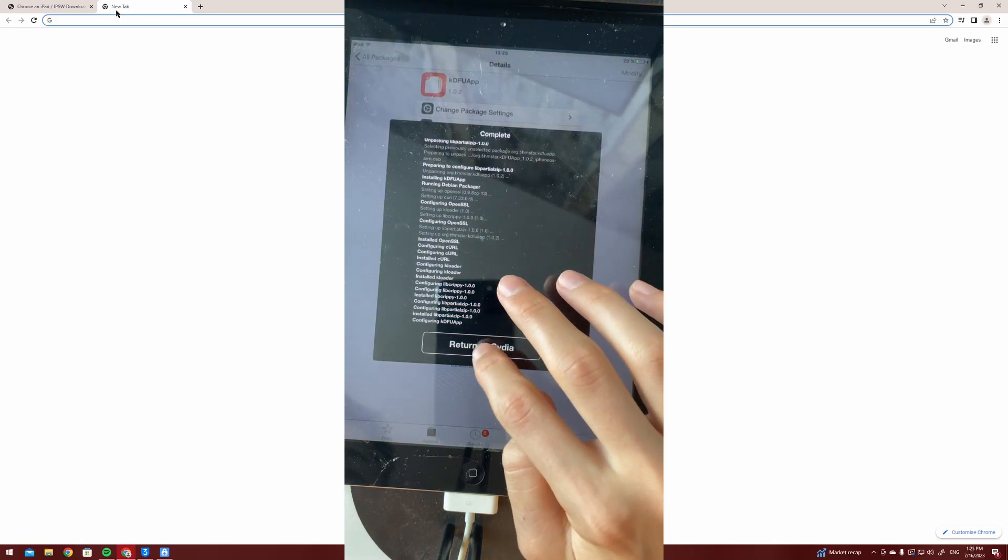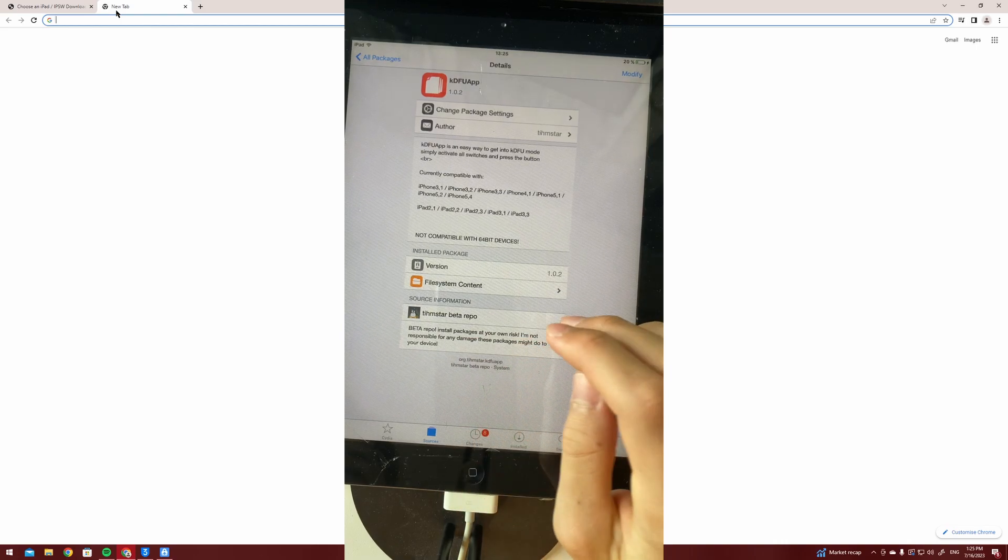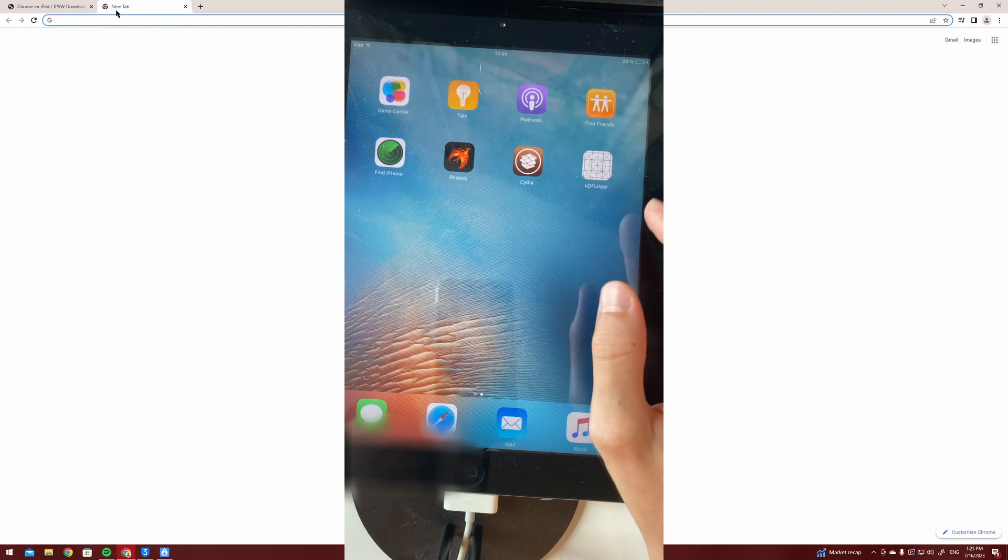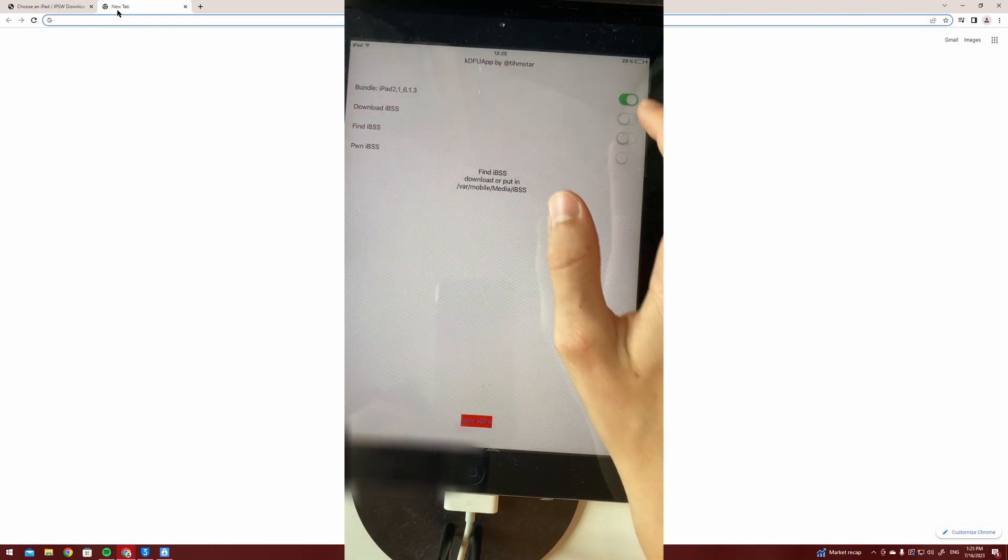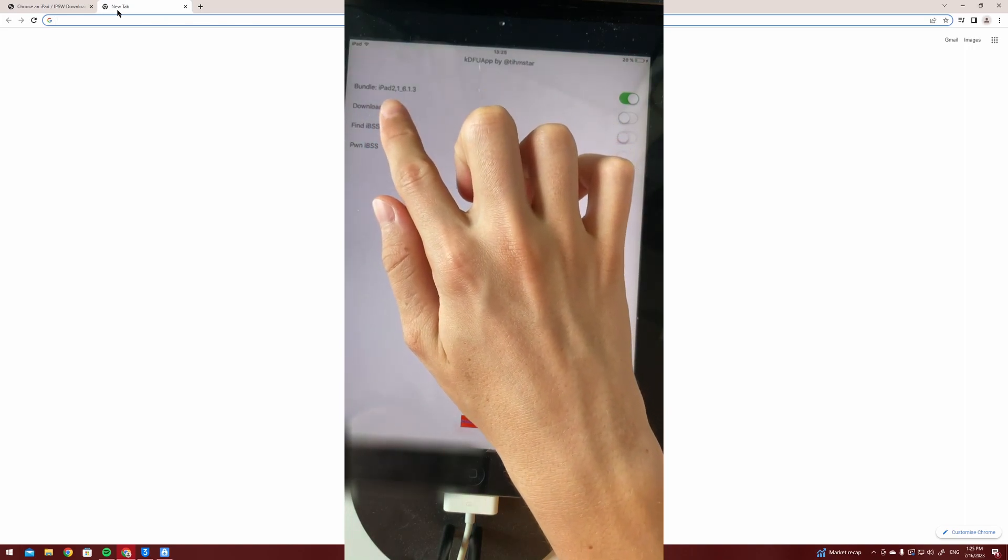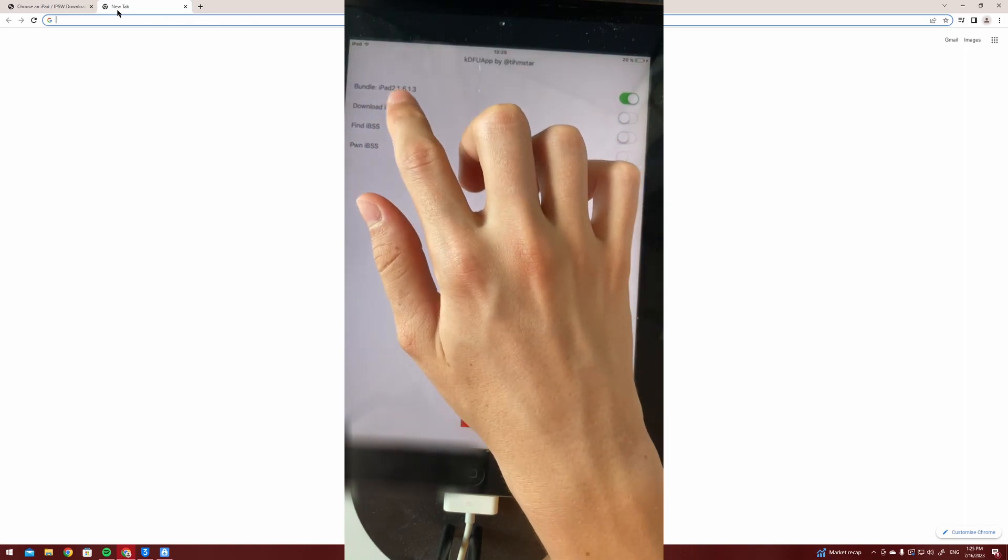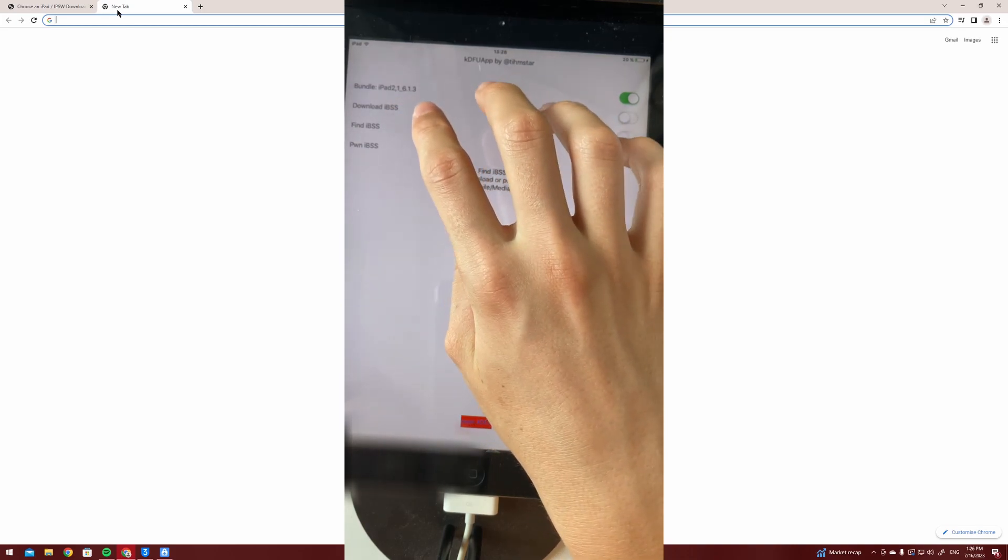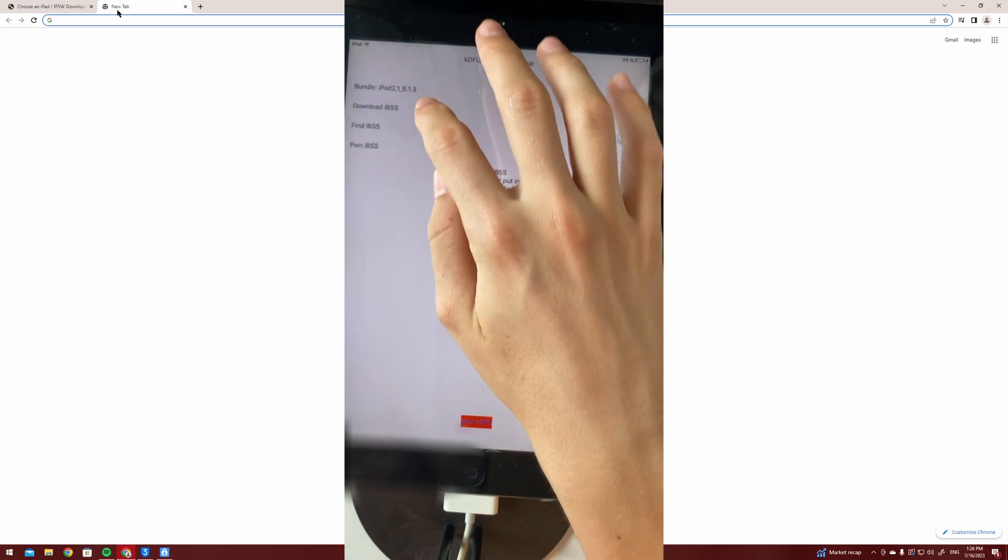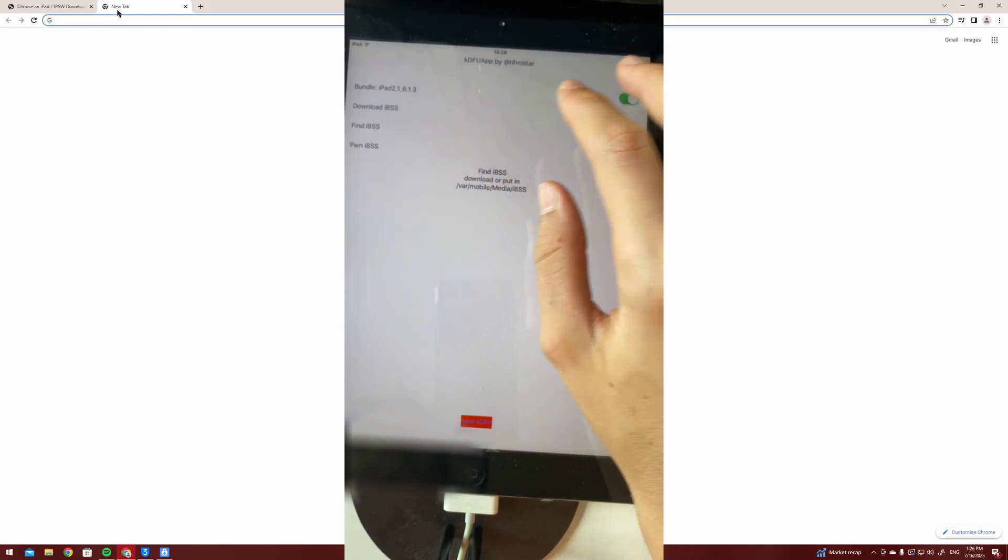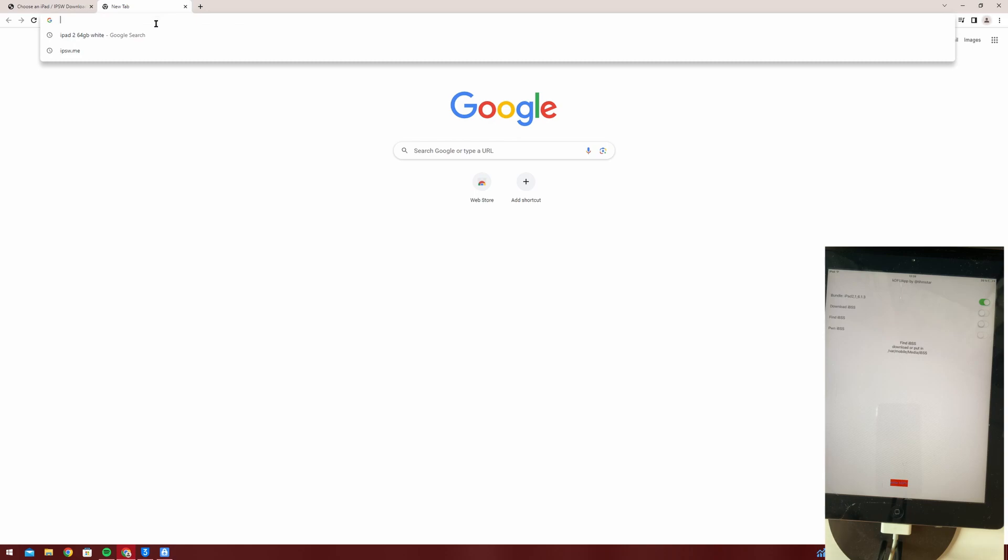Now we're going to press return to Cydia. Now after the KDFU app has installed you can open it and check which iPad you have. So if you have the iPad 2 comma 1 you're going to download the iPad 2 comma 1 package. If you have the iPad 2 comma 2, 2 comma 3, you're going to want to open those ones.